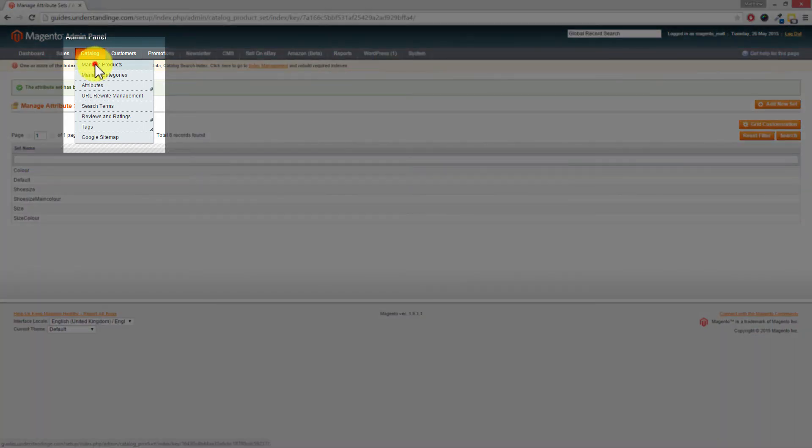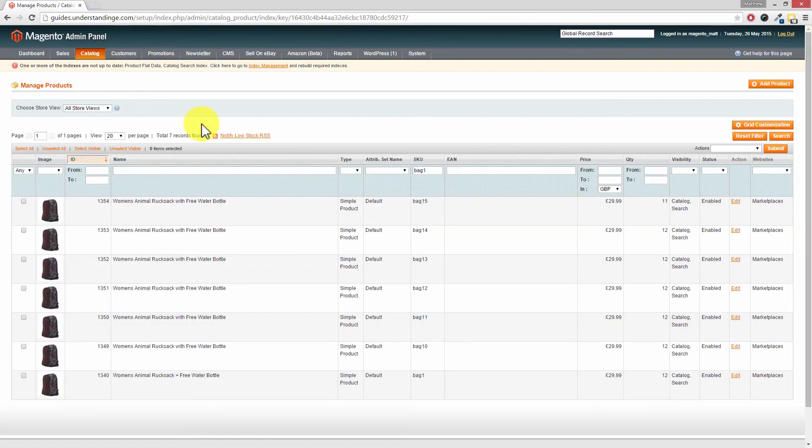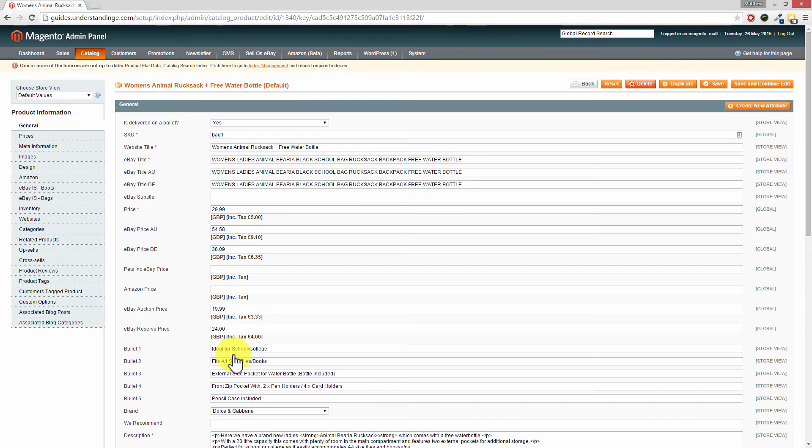So we're going to go to catalog and manage products. Now where's our test rucksack. There it is down at the bottom. Now a little note here is that our product page may look or probably completely looks very different to yours. But let me just make the point here is that you can use Magento to sell onto eBay, onto Amazon, and also recruiting as well.